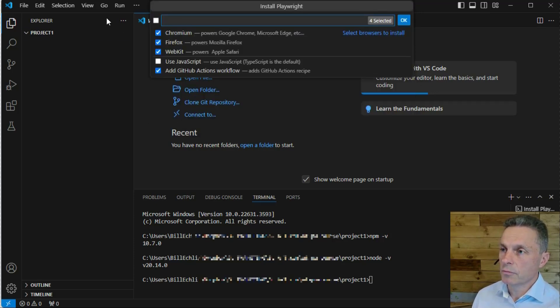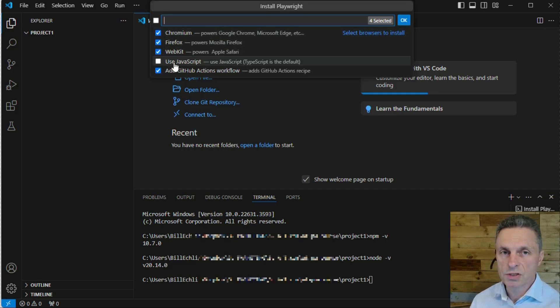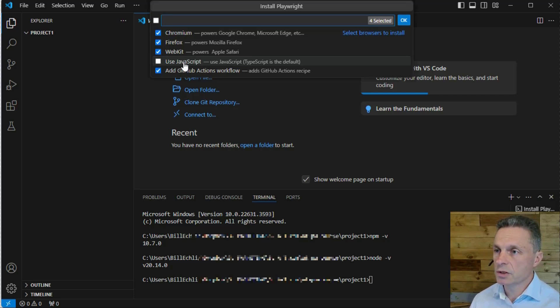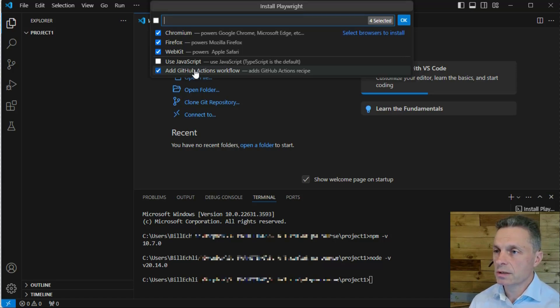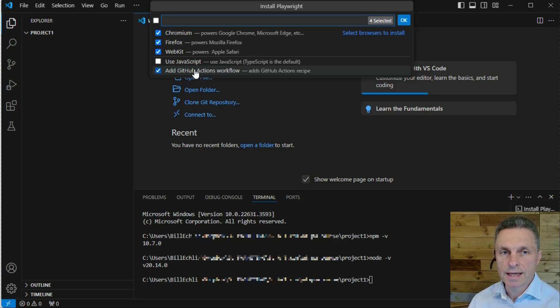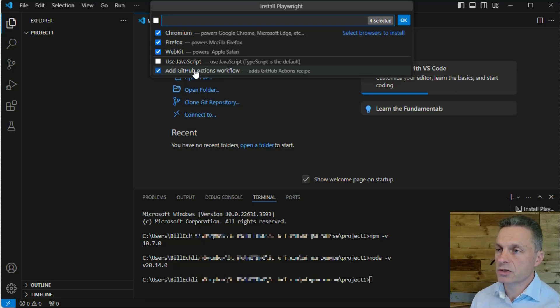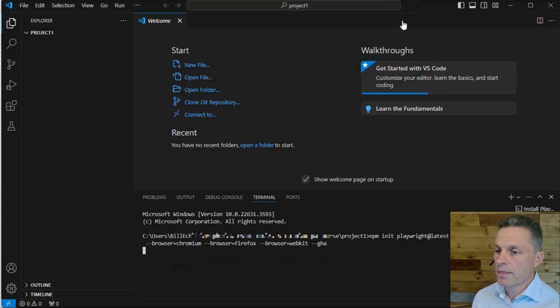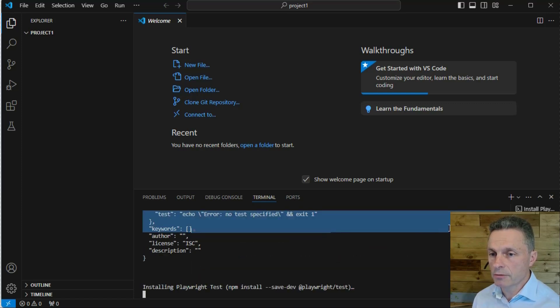We get the list of browsers that we want to work with. We'll get the option to select if we want to code in JavaScript or TypeScript, default is TypeScript. Then we've got the option to add GitHub Actions workflows, which we'll talk about in a later lesson where we'll add the execution to a GitHub project and run the execution of our test automatically. Click on OK. Then we should see this command run, npm init Playwright.